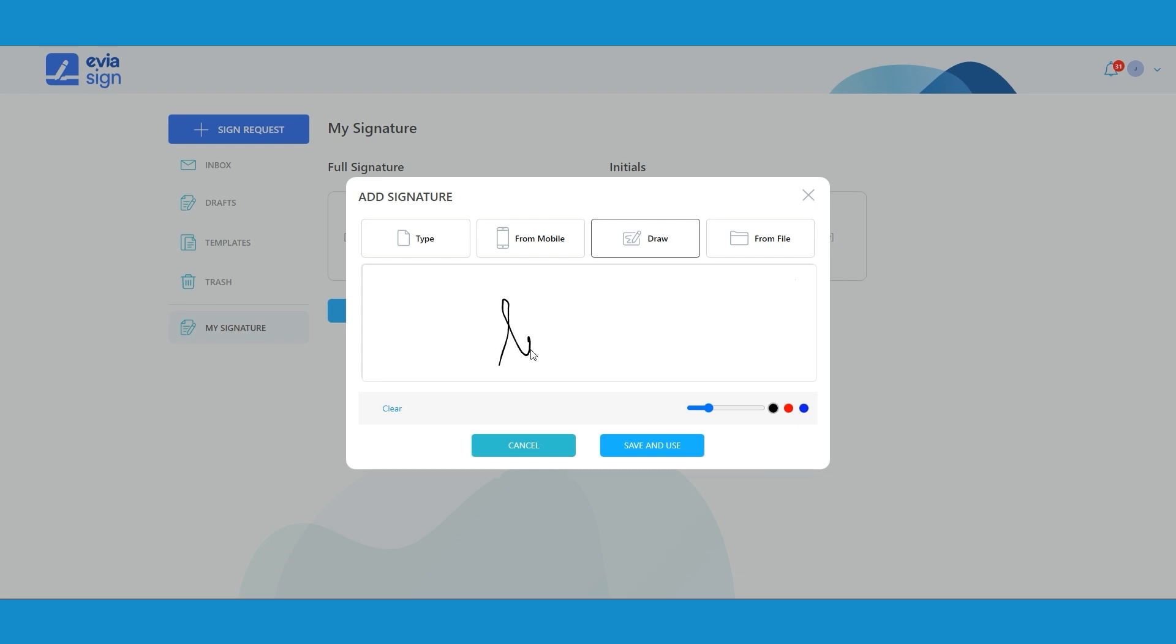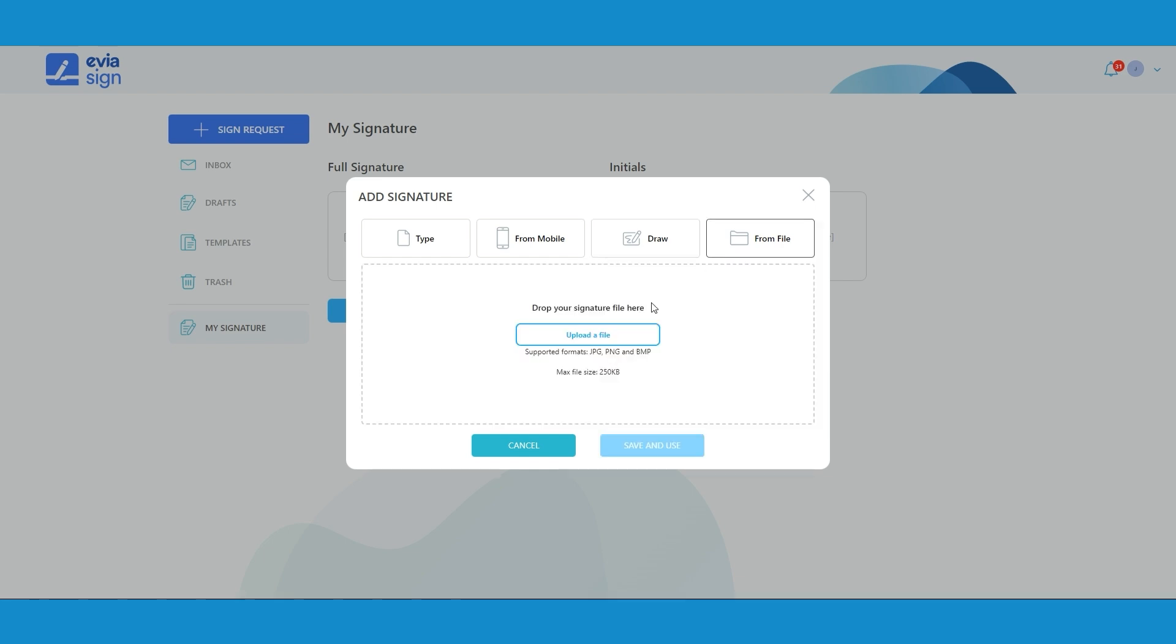You can also choose to draw your signature using a mouse or touchpad, or upload a signature file.